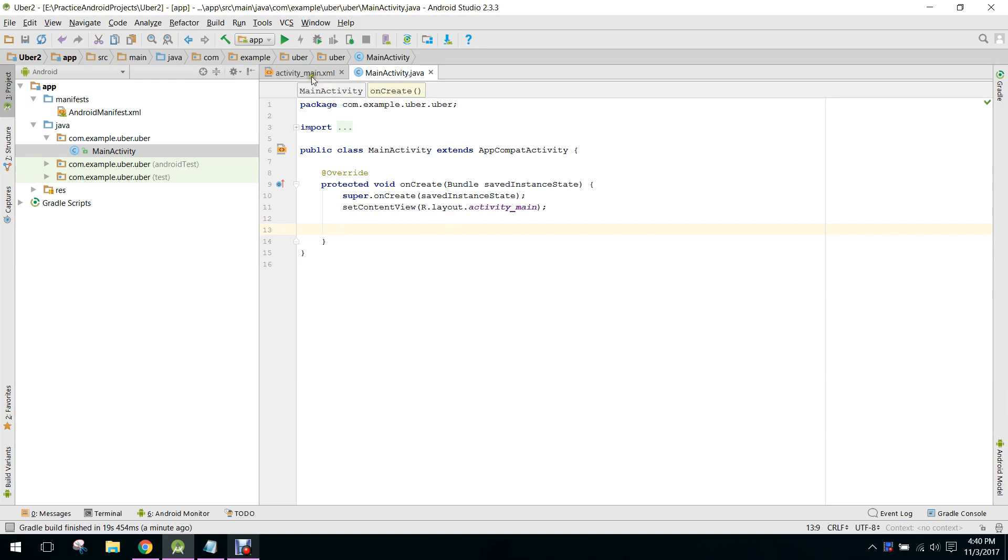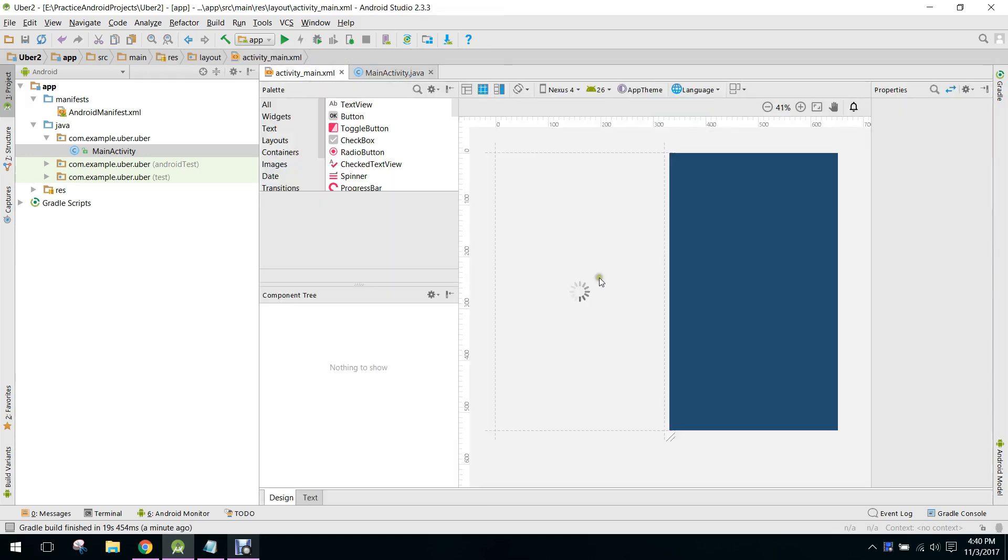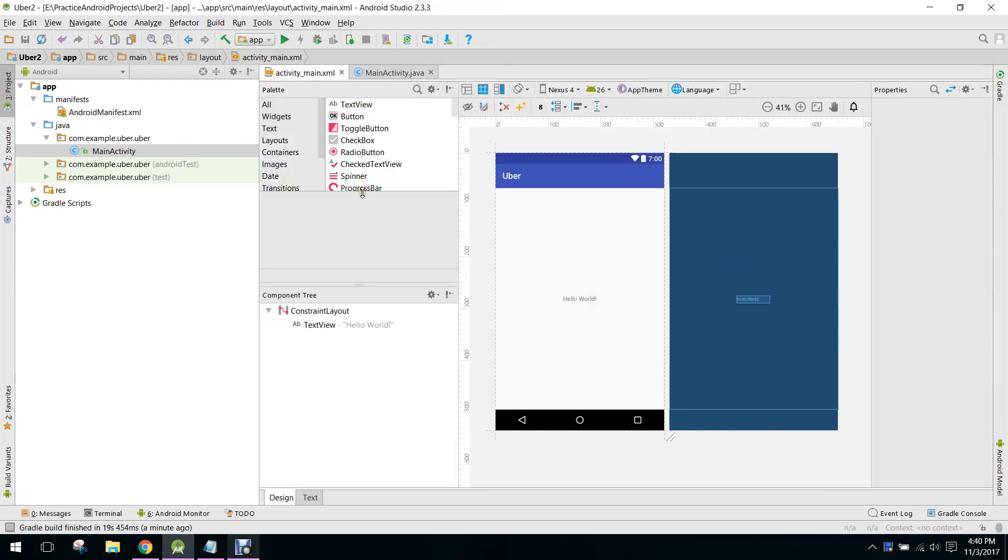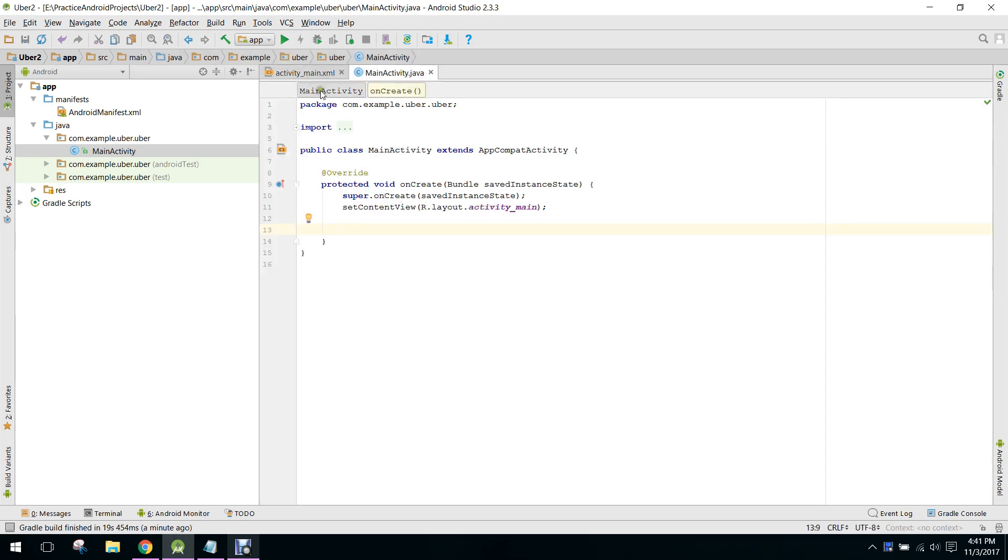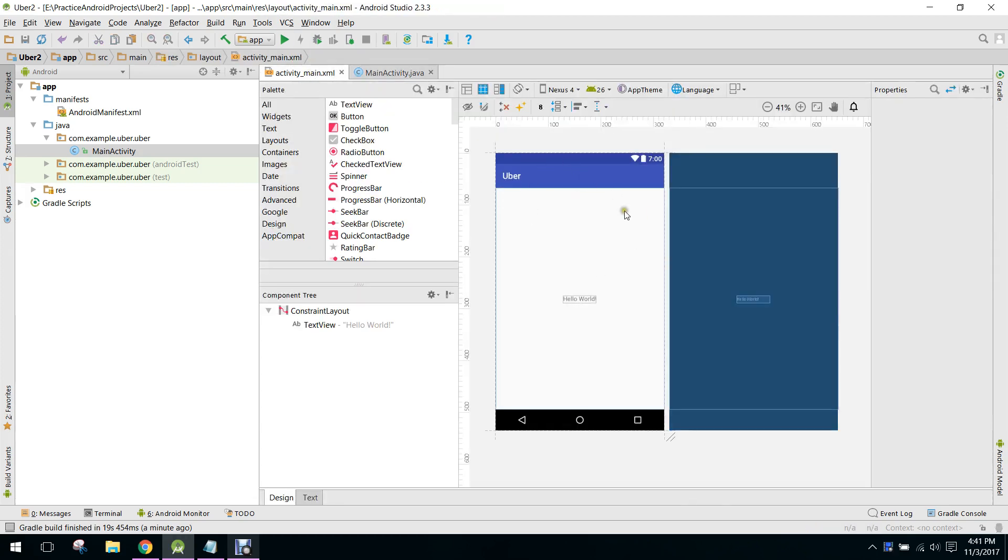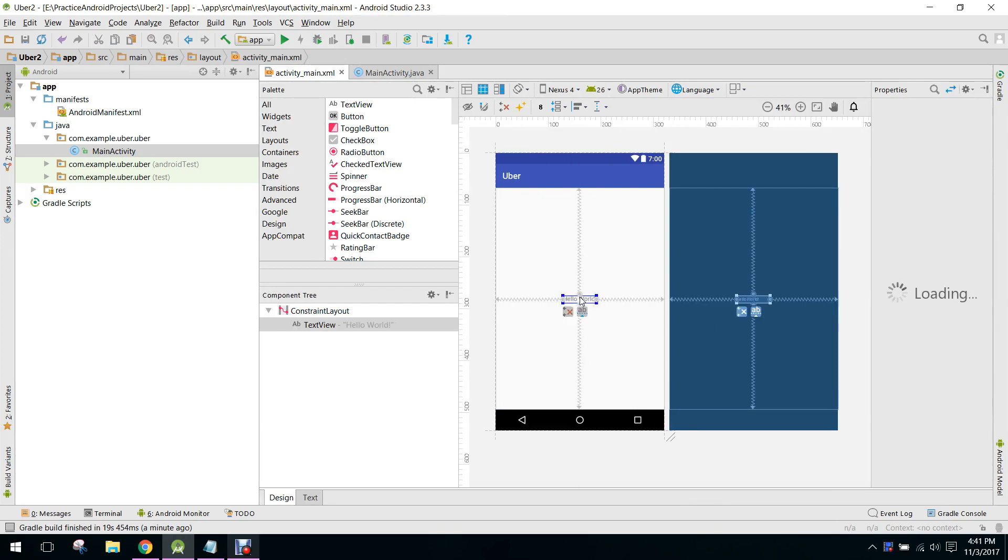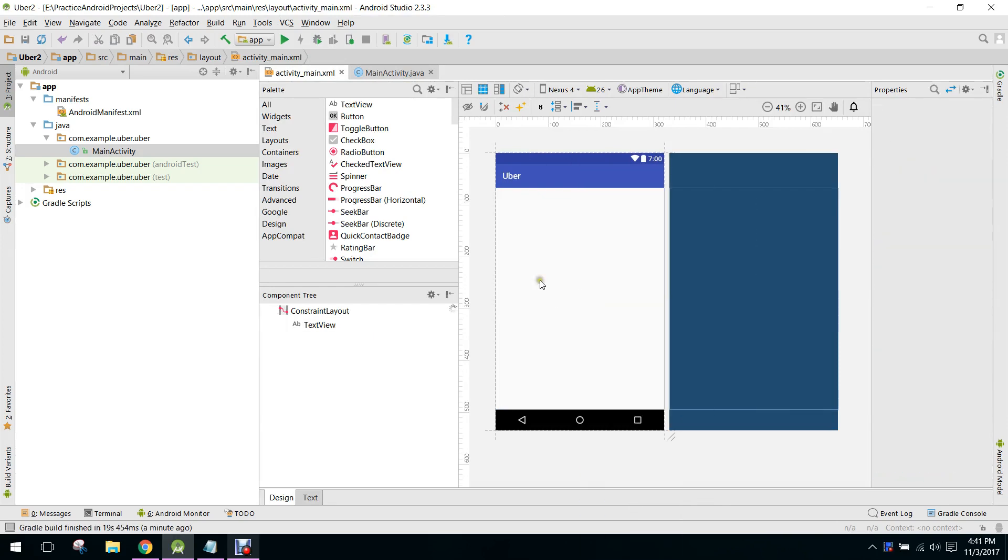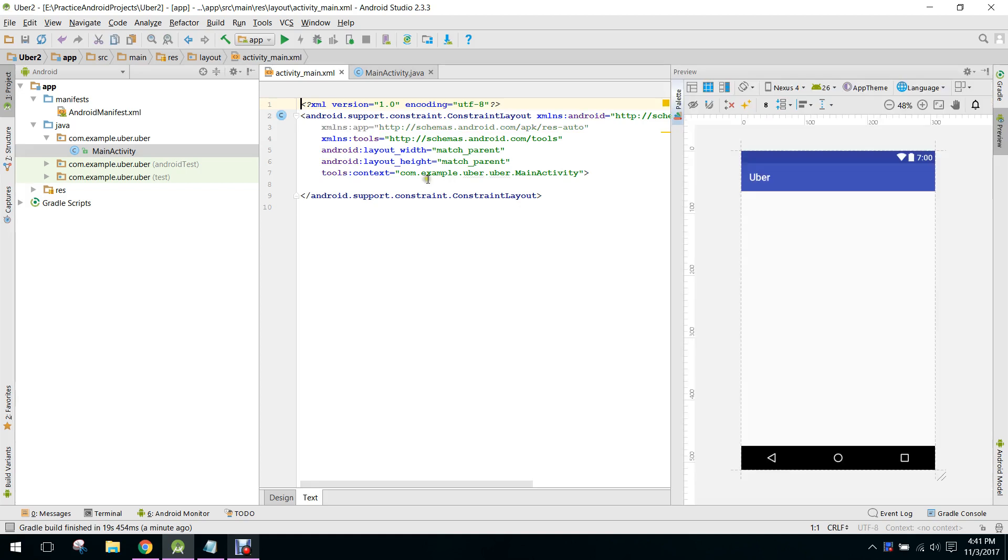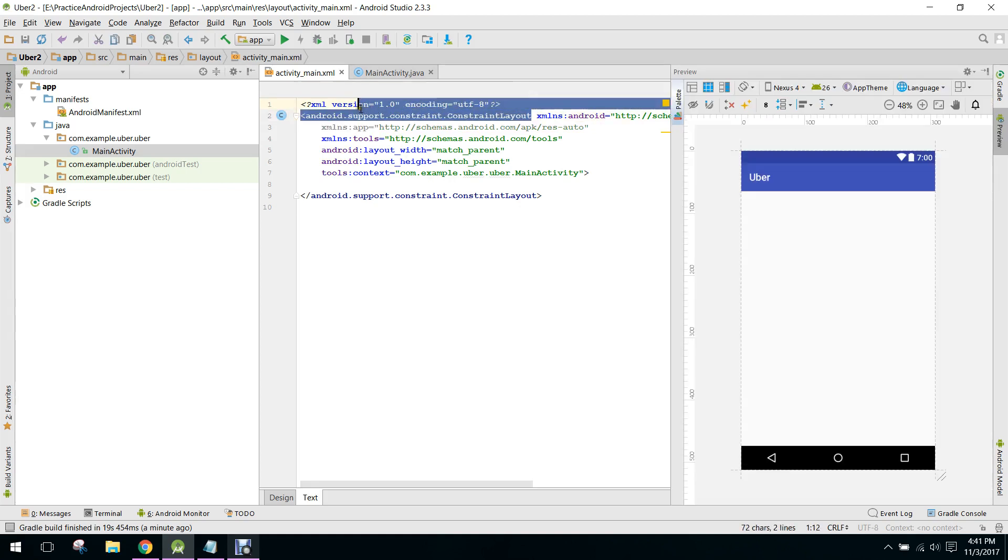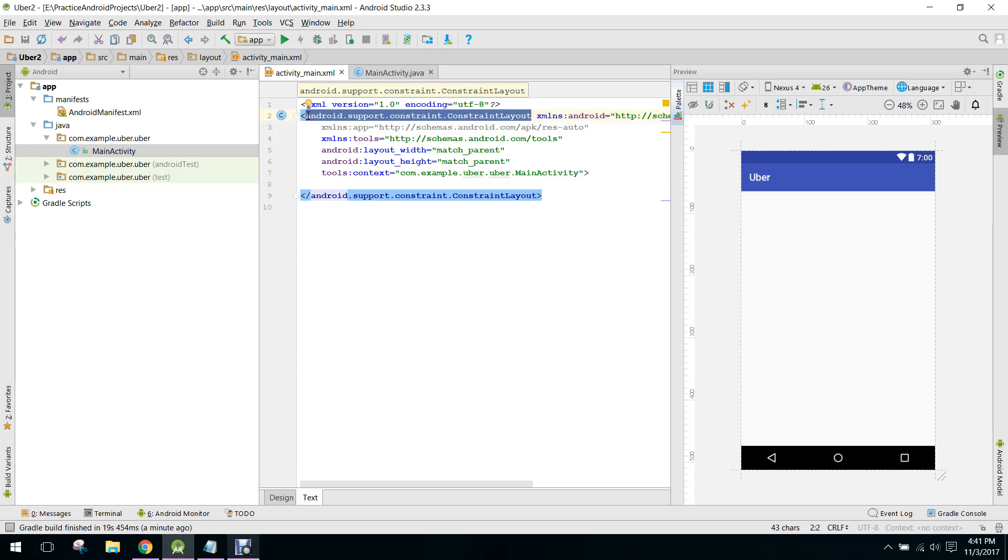As I have already created the project in Android Studio, this will be our Uber app. So this will be the main activity. I will first of all set up the main activity where we will get the number of the user and then we will register his number to the database.